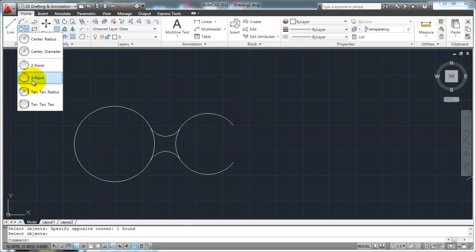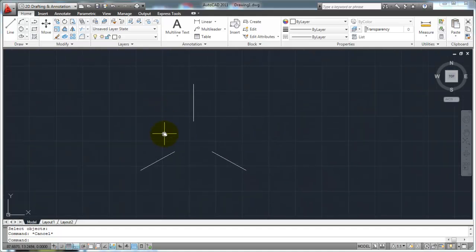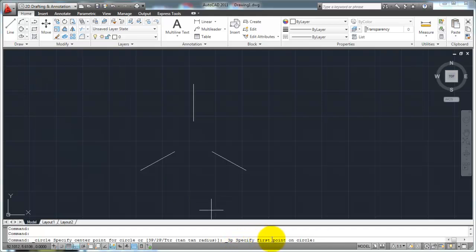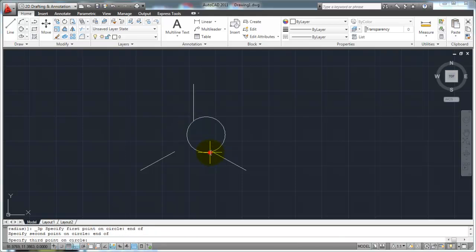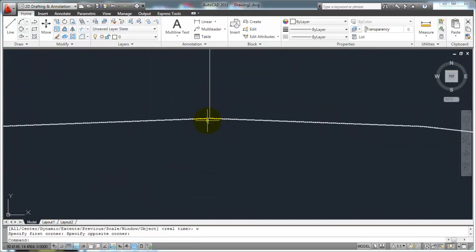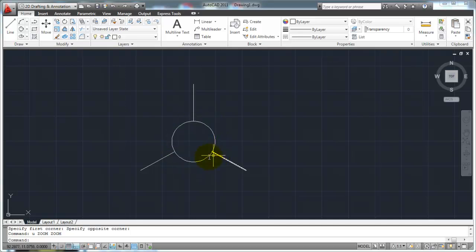The other option is 3-point. Three points will have me define three points that lie on the outer edge of my circle. I'm going to go to the ribbon and select 3-point. It's asking me to specify the first point on my circle, so I'll pick an endpoint here, then an endpoint here, and an endpoint here. Once I've defined those three points, it creates my circle touching all three. And if I zoom in, it is exactly on those endpoints, touching my circle at those three points.